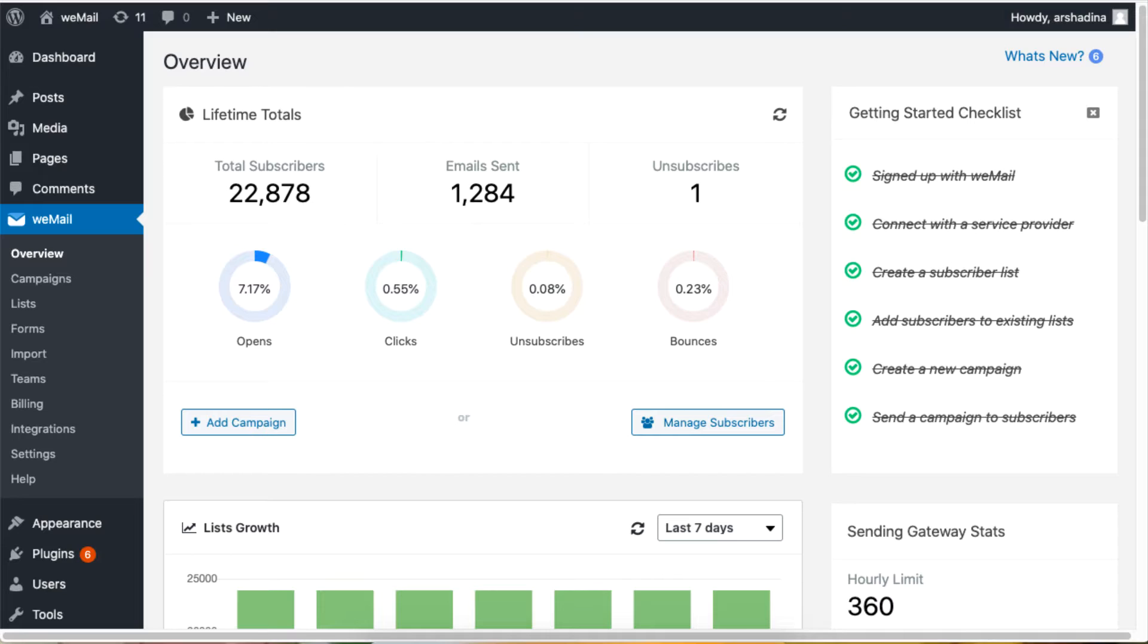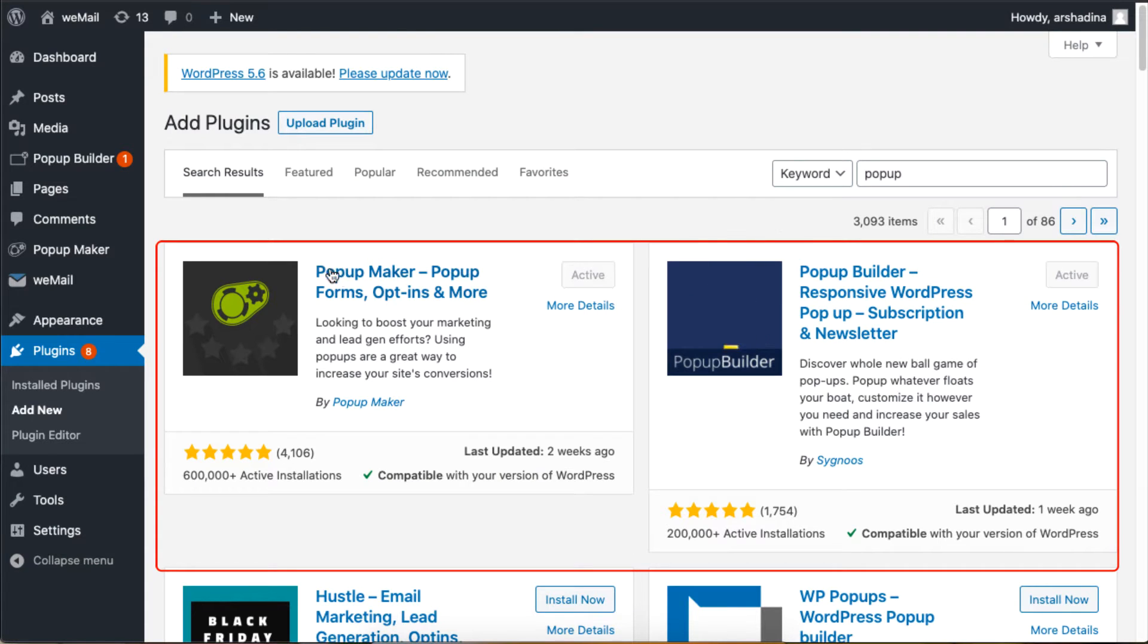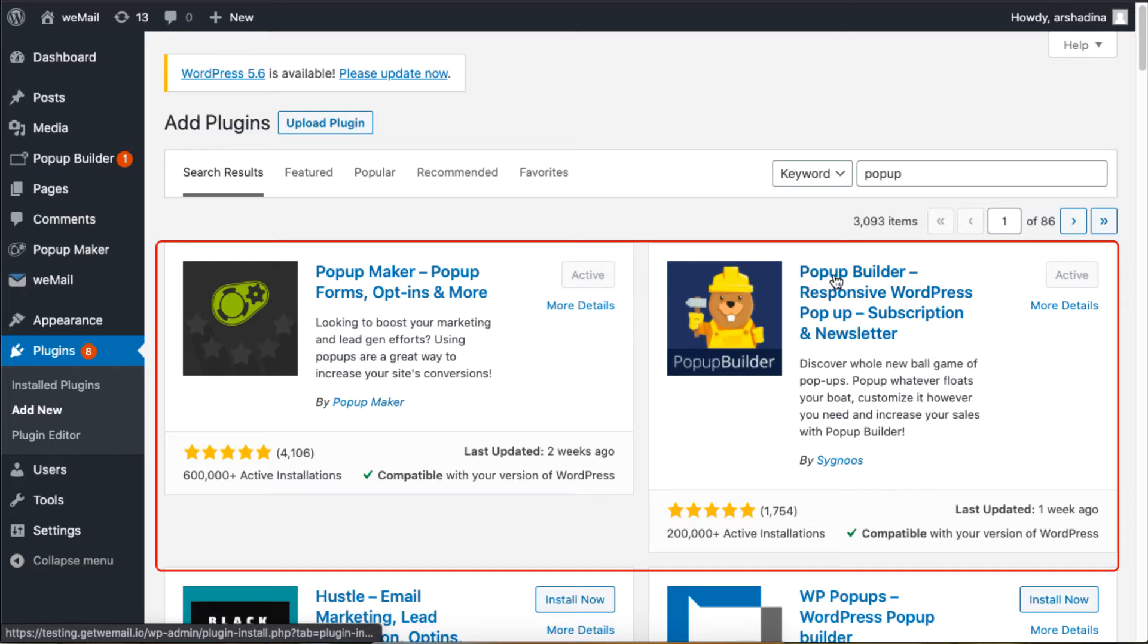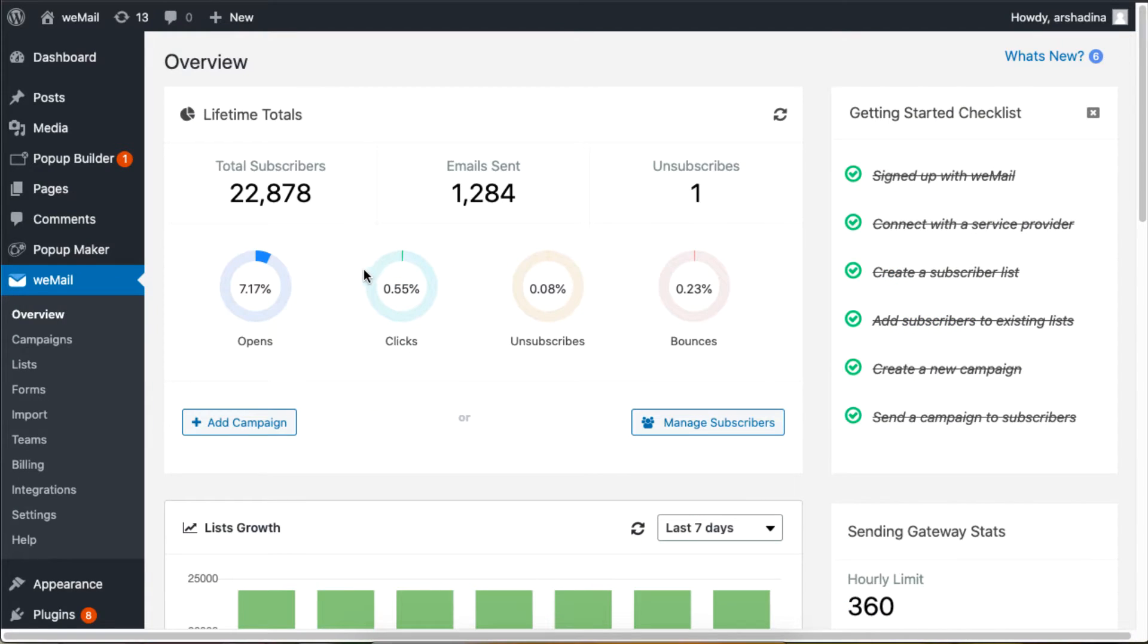Hey there, this tutorial will show you how to use Pop-up Maker and Pop-up Builder plugins on your email dashboard. Make sure you have both plugins installed. I will start with Pop-up Maker by clicking on it and then clicking Add Pop-up.